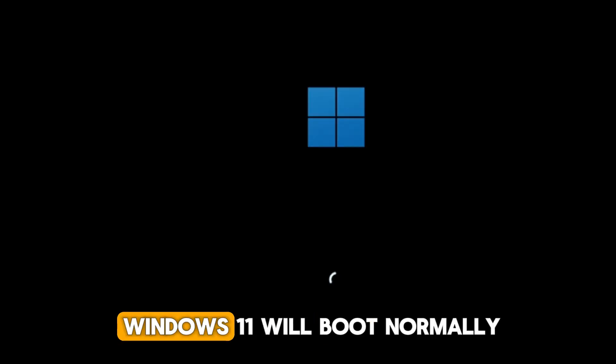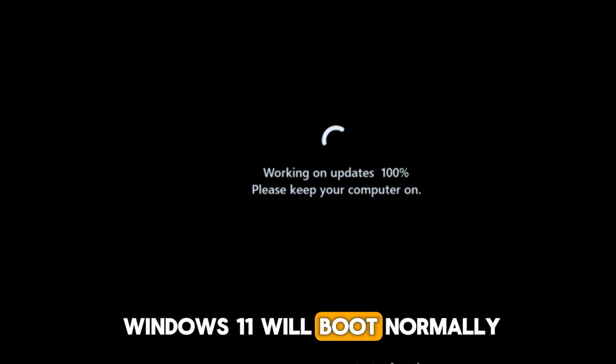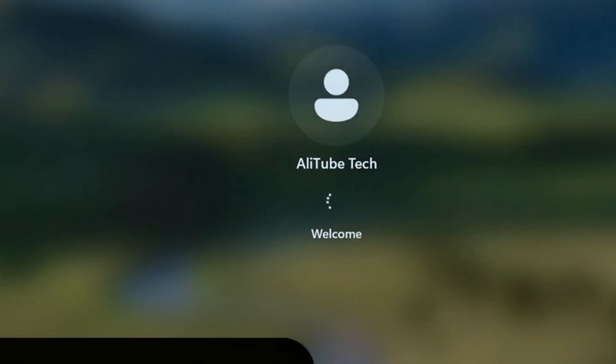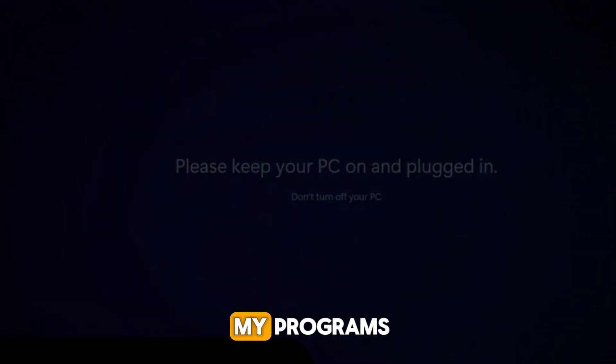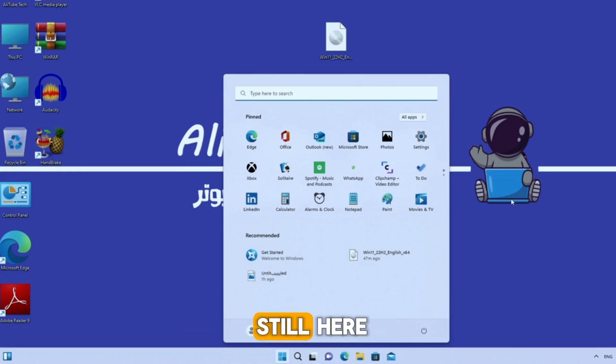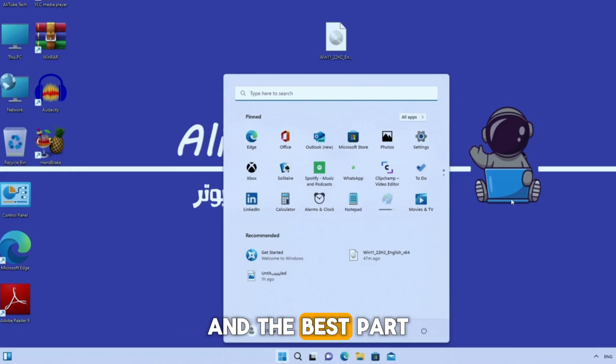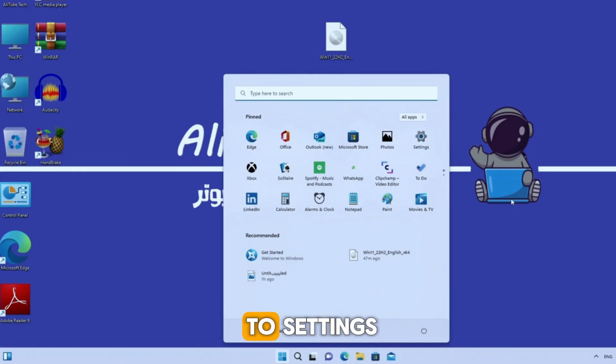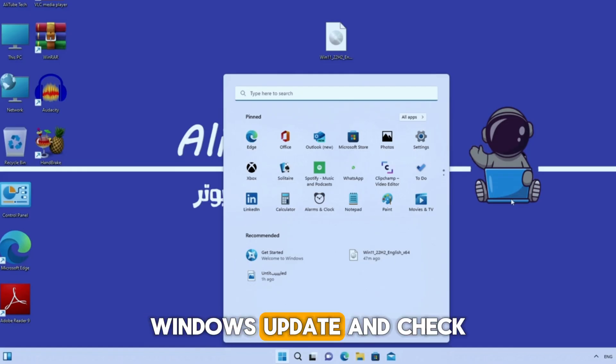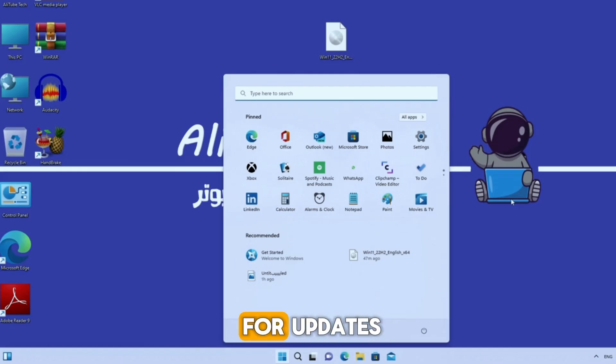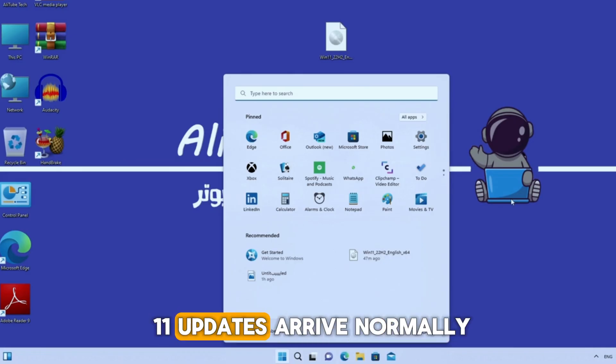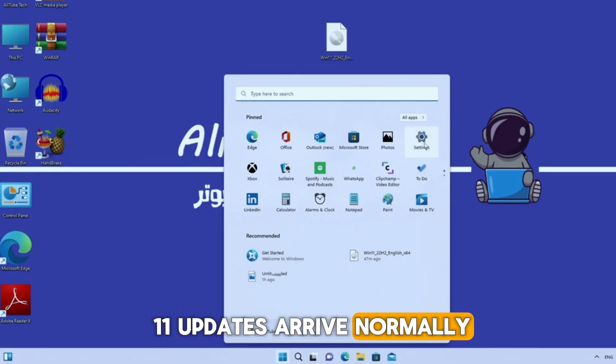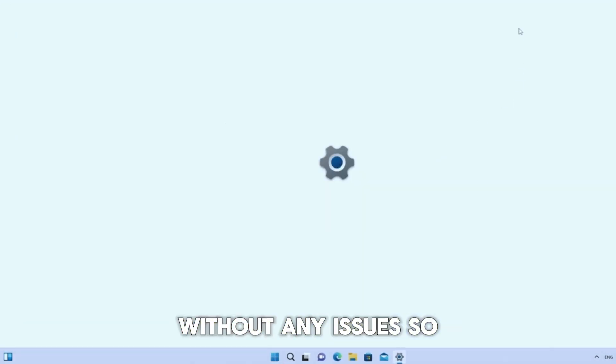And when it completes, Windows 11 will boot normally. As you can see now, the device is running Windows 11. And all my programs, settings, and files are still here. Nothing got deleted. And the best part is, if you go to settings, Windows update, and check for updates, you'll see that Windows 11 updates arrive normally without any issues.